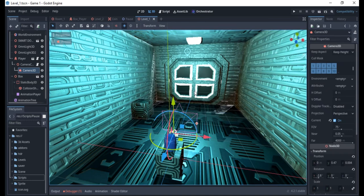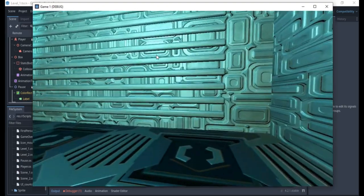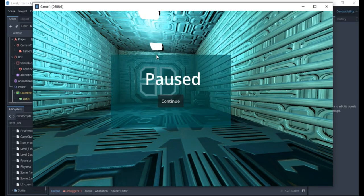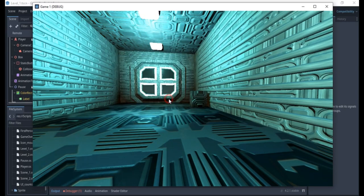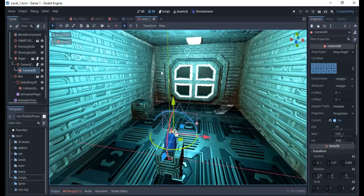Hello everyone, welcome to my channel. In this video we'll be learning how to create the pause feature in our game. We want to be able to pause the game by pressing the Escape key and play it again when the option comes up in the pause interface — clicking the button to resume.